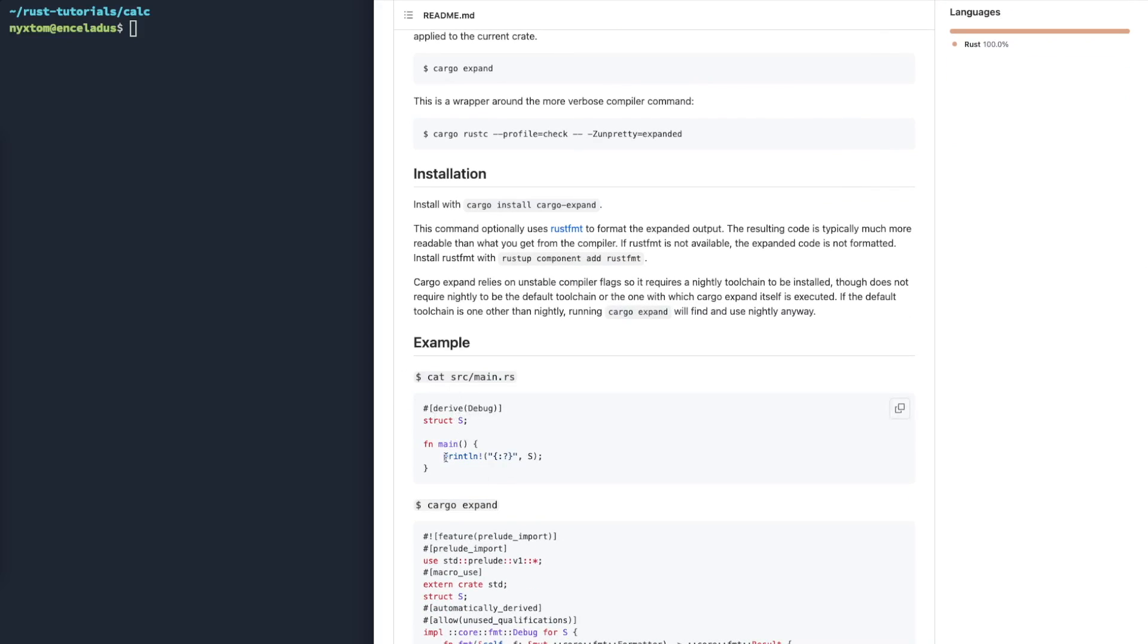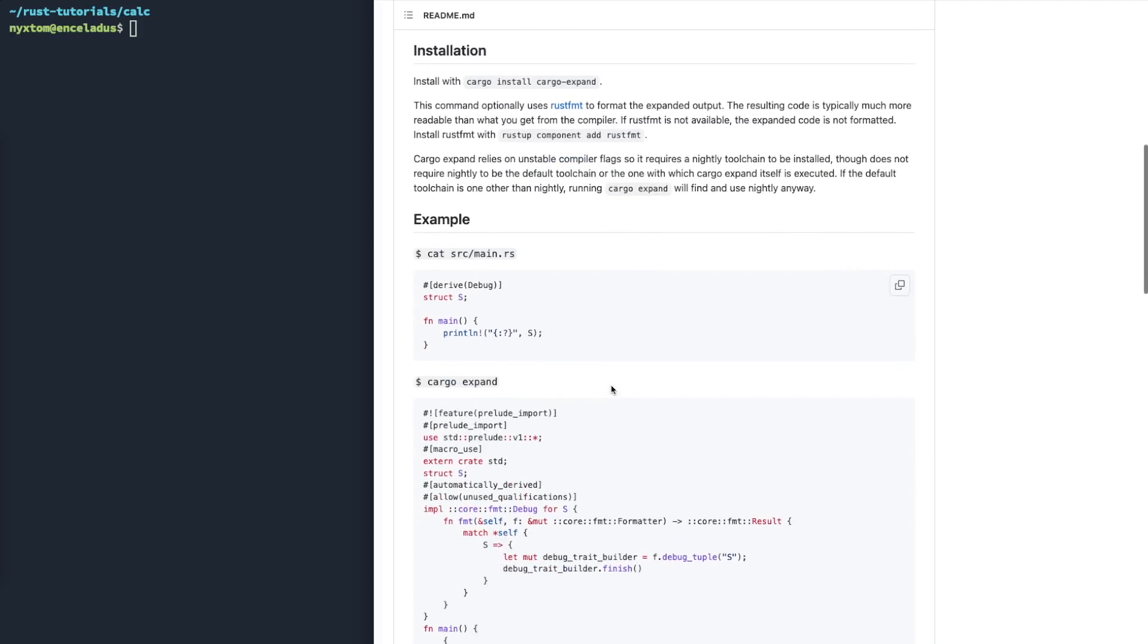So basically macros are things like println exclamation mark is the macro, derive. If you looked at some of my old videos, you would have seen the calculator implementation or a lot of the other videos where I'm using the ord trait, things like that. So this will help us give us an idea of what's actually going on under the hood.